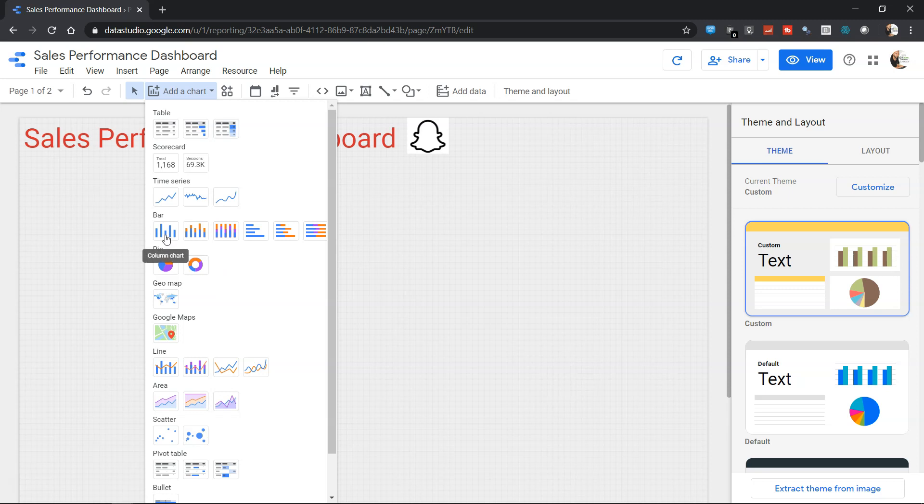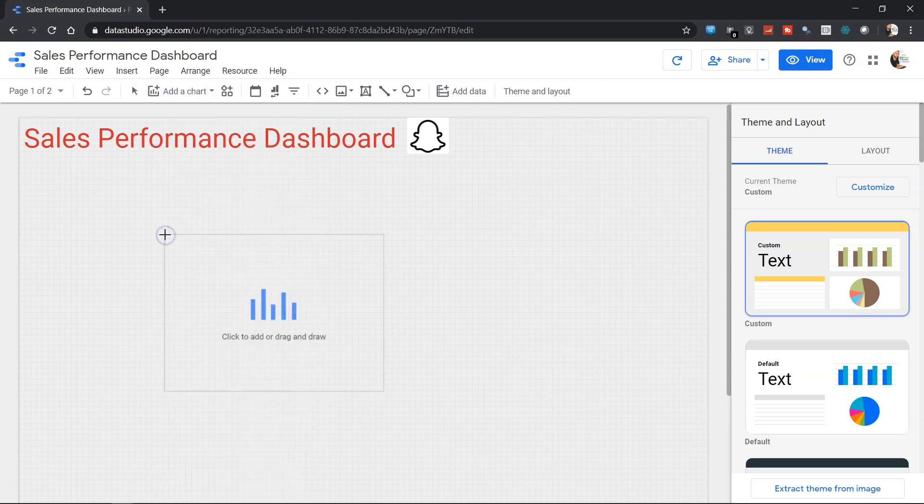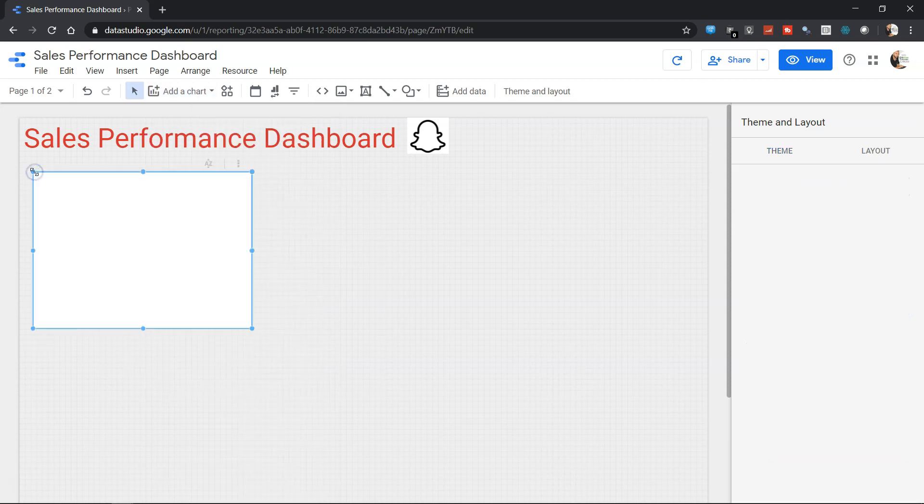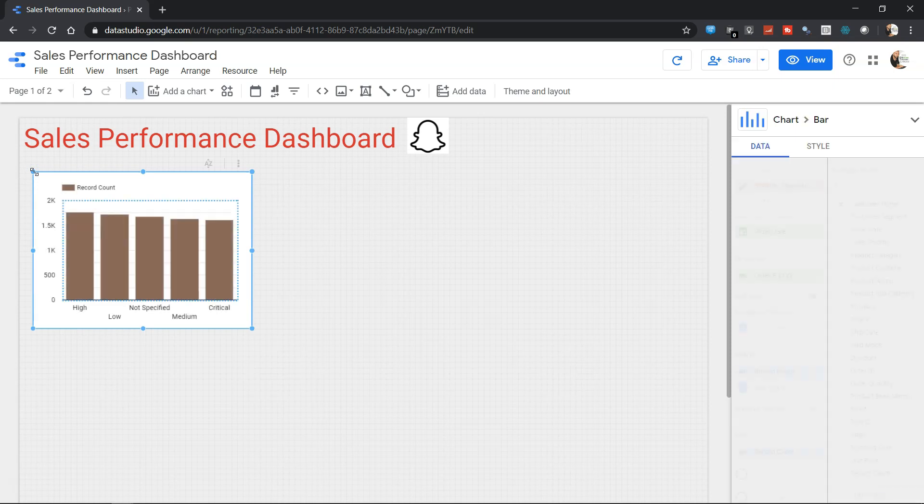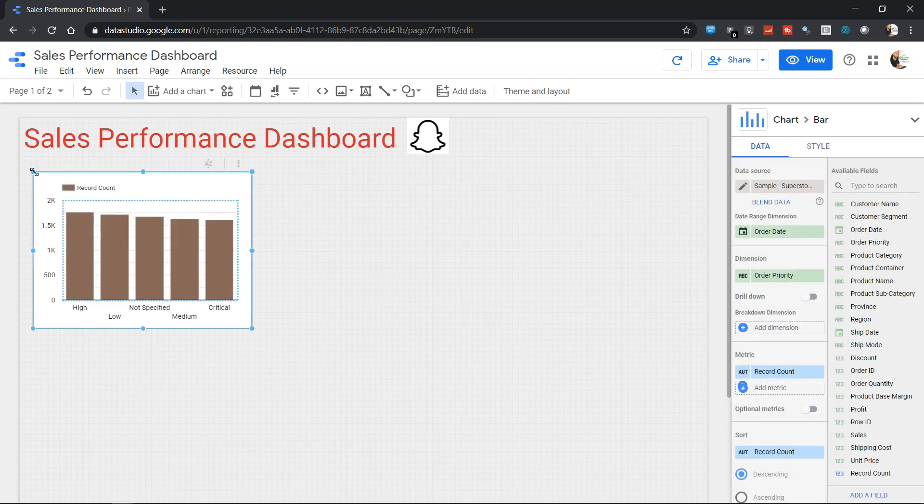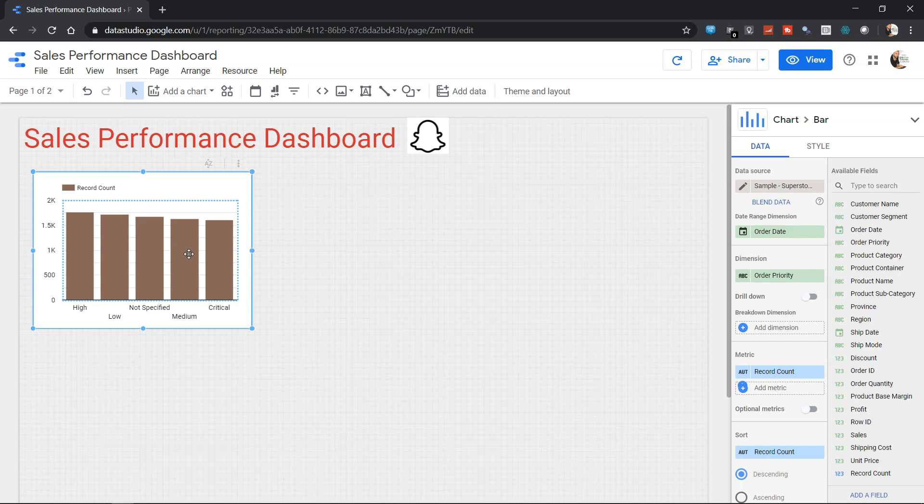Let's create a standard column chart over here and drop it over here by clicking there. By default, Google Data Studio chooses some of the dimension and measure for us. For example, the record count is selected over here. How can we change the dimension and the measure so that we get the relevant output?